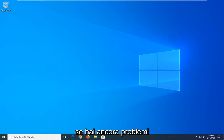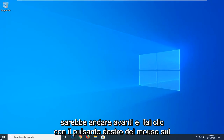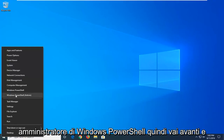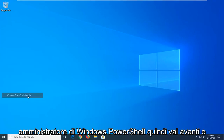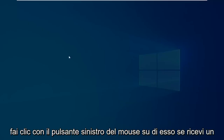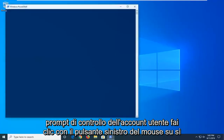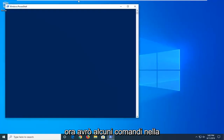Another thing you can try if you're still having problems would be to go ahead and right-click on the Start button and then select Windows PowerShell Admin. Go ahead and left-click on that. If you receive a User Account Control prompt, left-click on Yes.